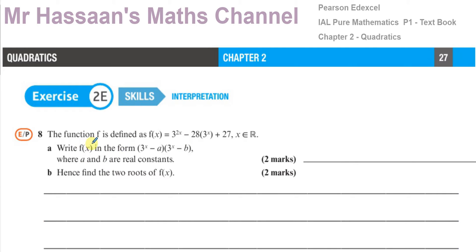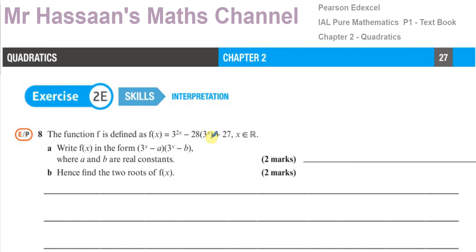This question says the function f is defined as f(x) equals 3 to the power of 2x, minus 28 times 3 to the power of x, plus 27, where x is an element of real numbers — meaning x can be any real number. It asks us to write f(x) in the form (3^x − a)(3^x − b), where a and b are real constants. So they're basically telling you to factorize this first, and then we can find the roots of the function.